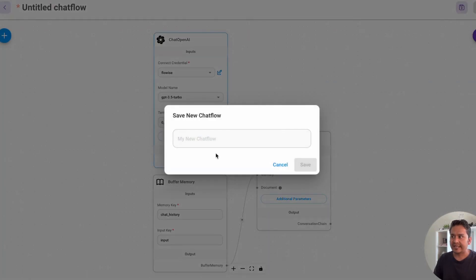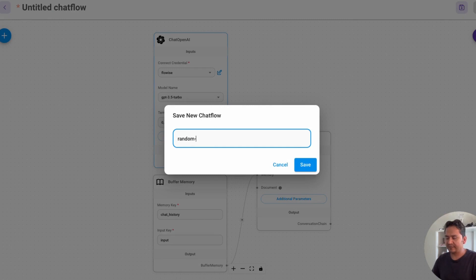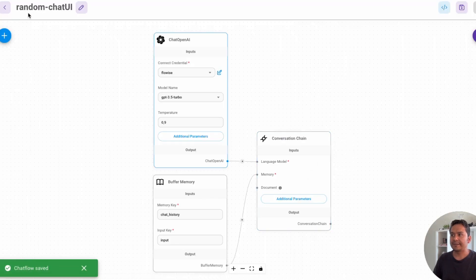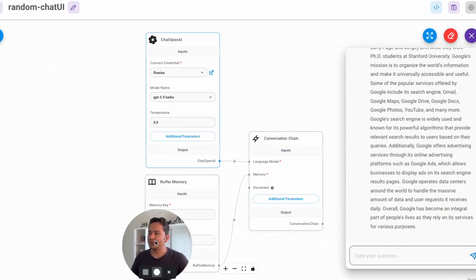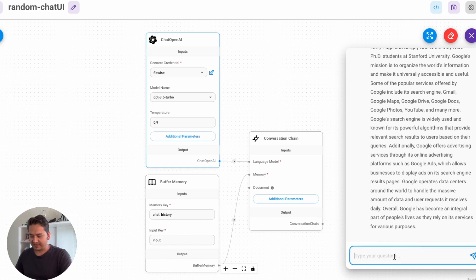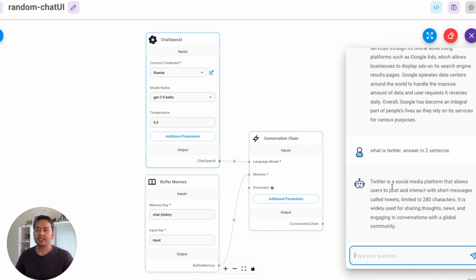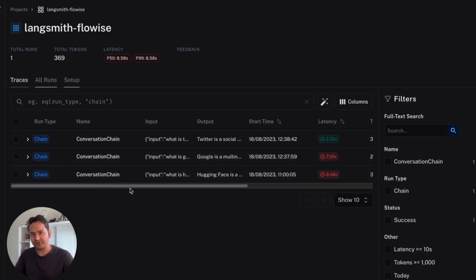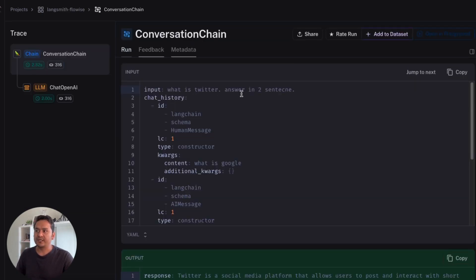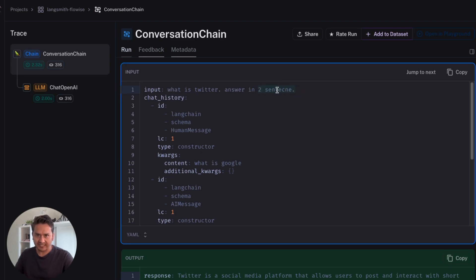Once done, save the chatflow — I'll just name it 'Random Chat UI.' Now go to the chat icon. I asked 'What is Twitter? Answer in maybe two sentences.' There is a typo but it will understand. Twitter is a social media platform — and so on. But the main thing here is not the question, it's to see these traces in LangSmith. If I refresh and go to the traces, we can now find them. I asked 'What is Twitter answer in two sentences' and it appears here.